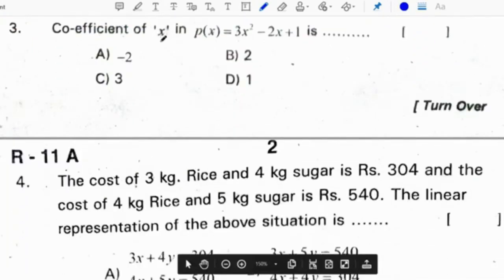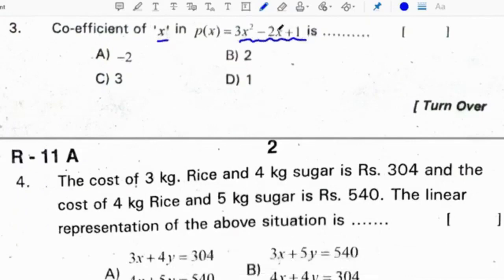Third question: the coefficient of x in P of x equals 3x squared minus 2x plus 1 is minus 2. Correct option is E.